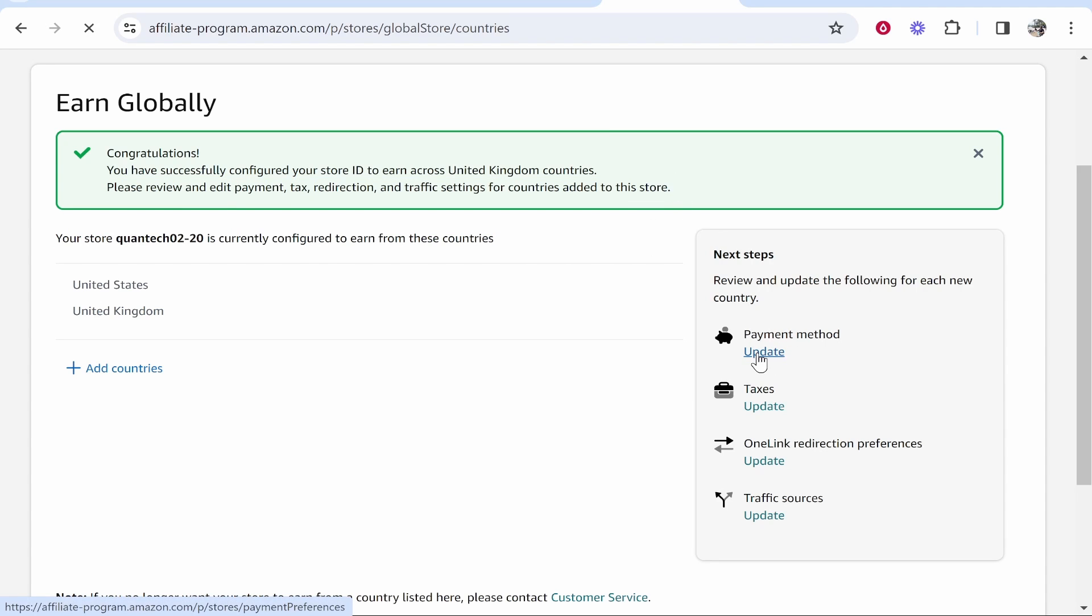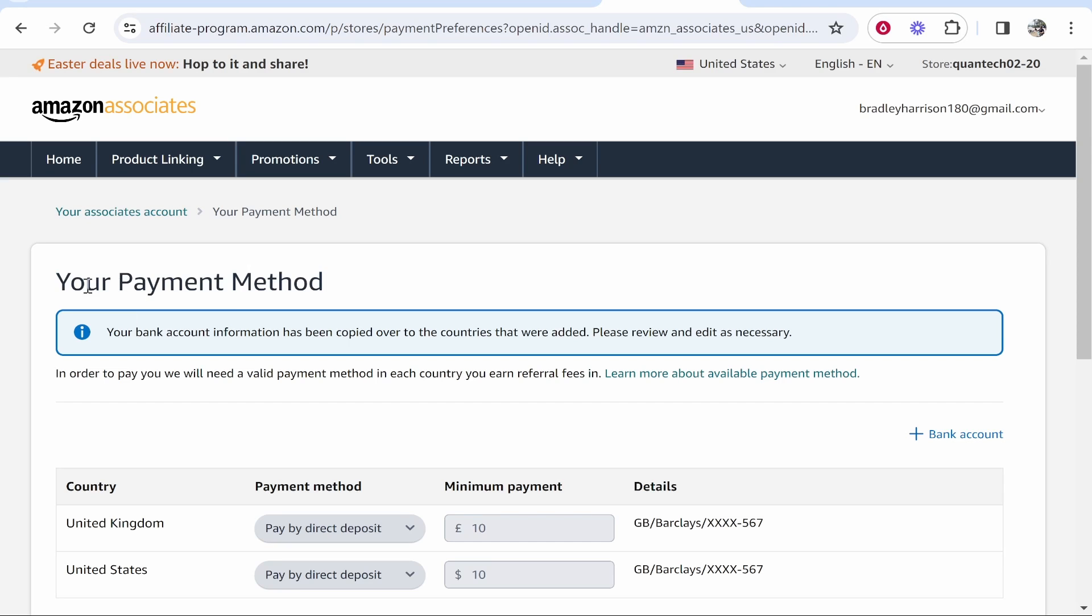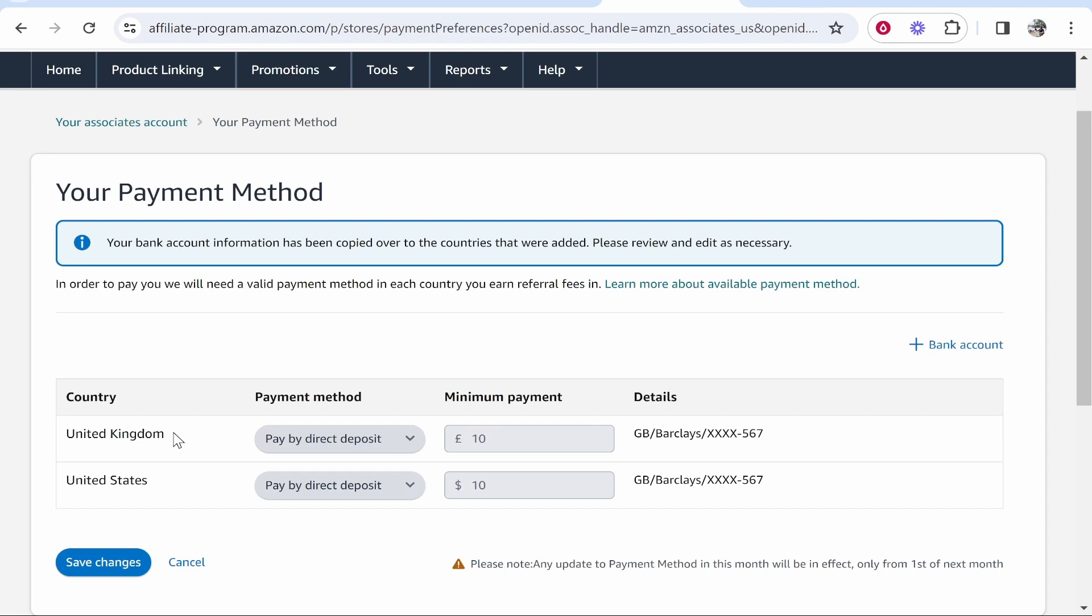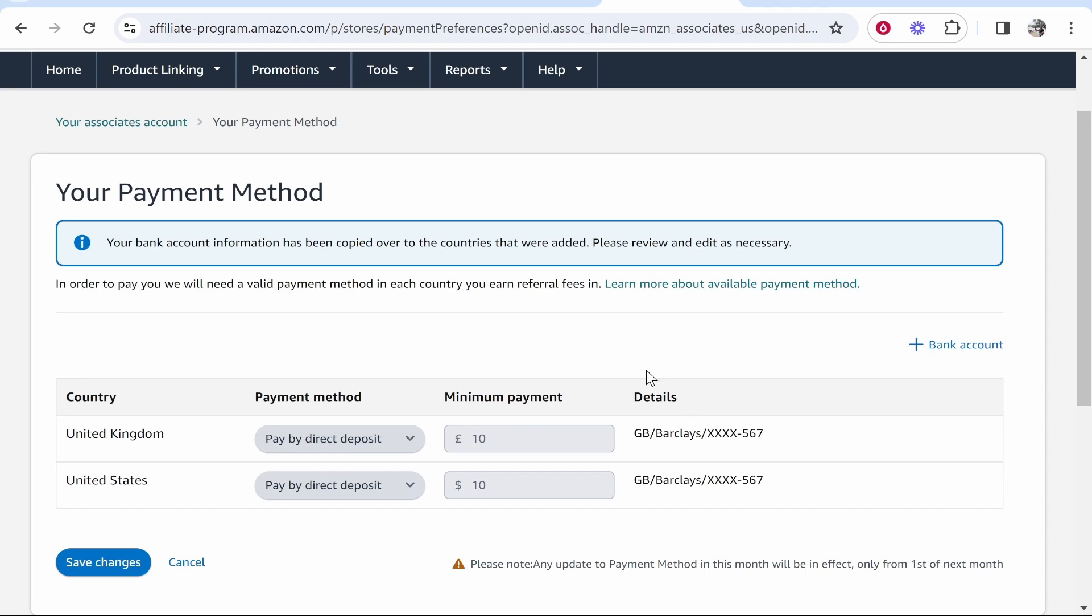We're going to click update. Okay so now I've gone to my payment methods. I just had to verify with two-factor authentication but now we're here. You can see that we've got the UK and the US added. We've got the minimum payment and the bank account that it's going to be paid out into.